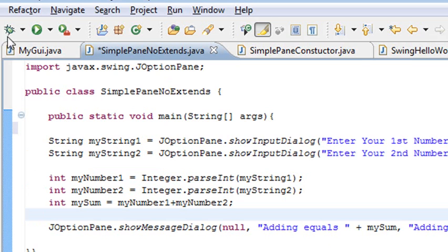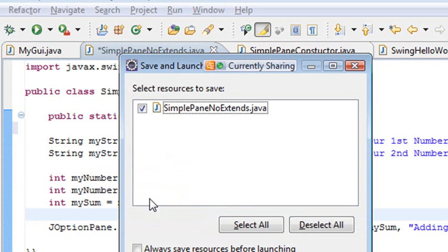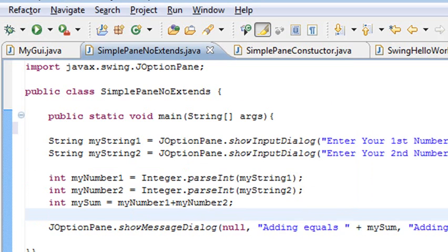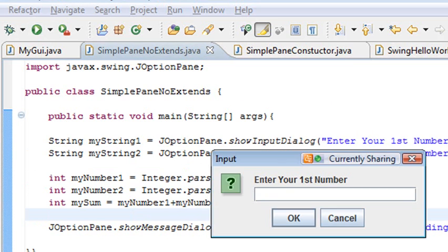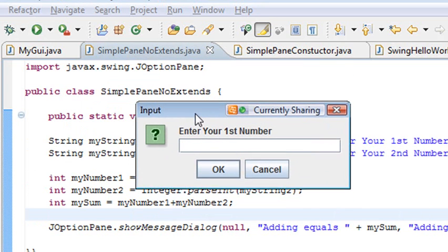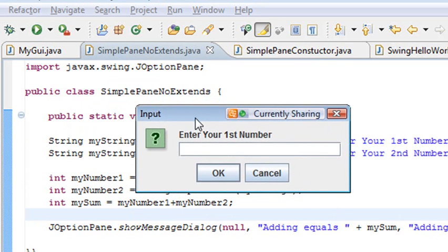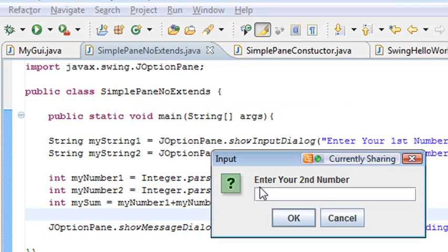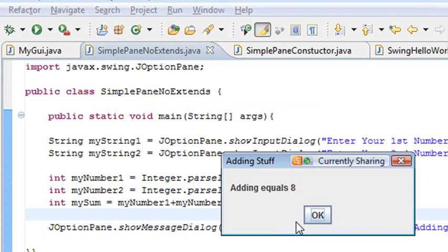Now that we have that, we're just going to run the program. Cross your fingers, hope it works. Eclipse saves it for me automatically. And there it is. Isn't that cool? That's a lot better than console, right? You're starting to feel alive here. Let's enter a three. That's your first number. Enter your second number. Let's enter a five. And if I hit OK, I should get eight. Yay! Adding equals eight.